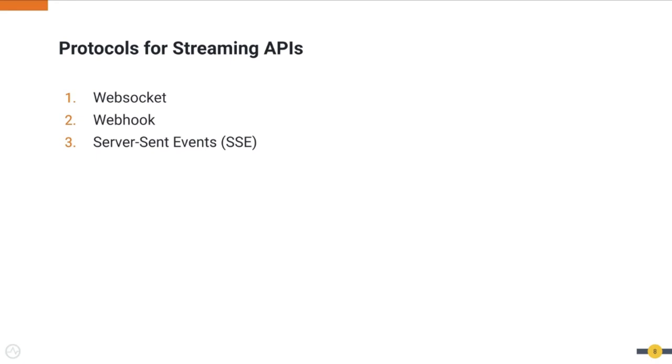The Server-Sent Event is similar to Webhook and it only allows one-way communication from the server to the client, and the client cannot send any messages to the server.